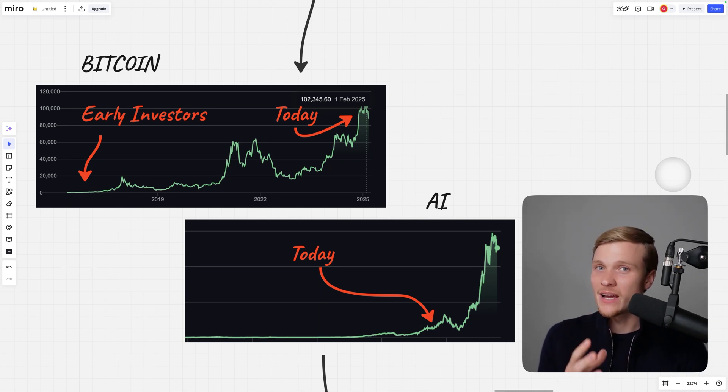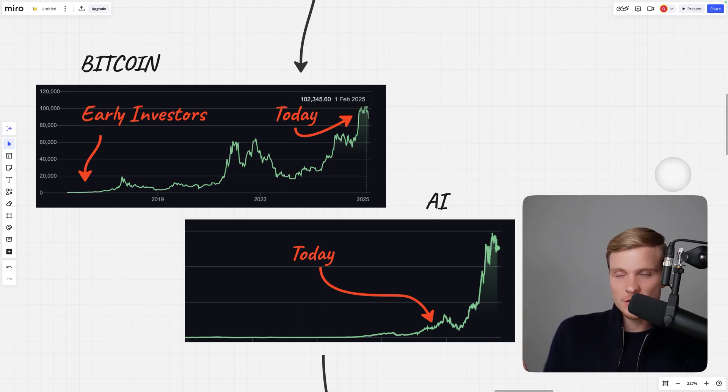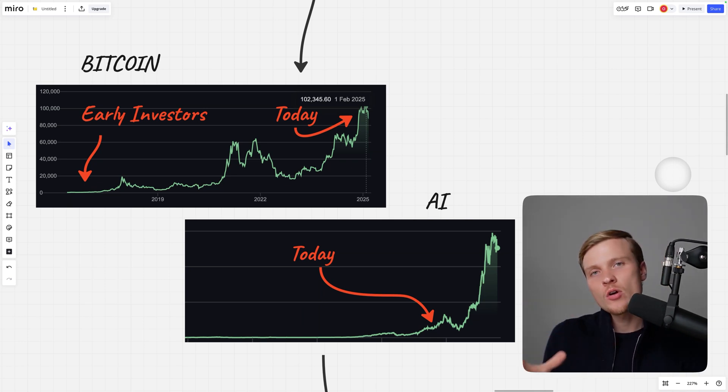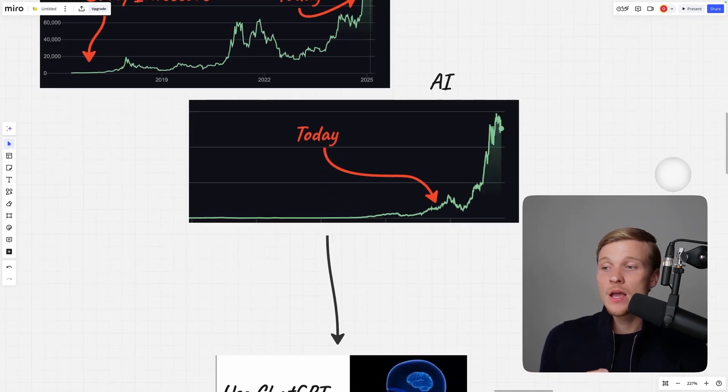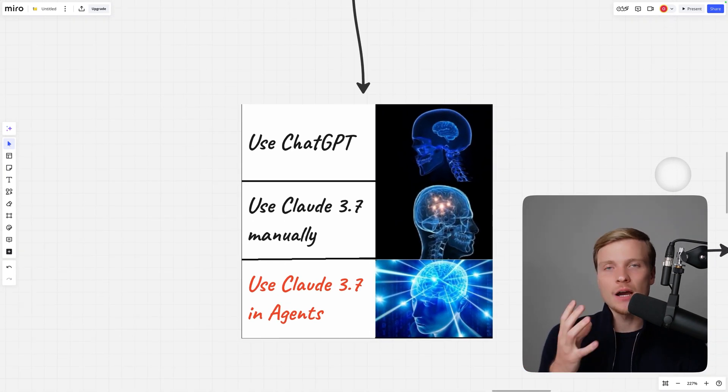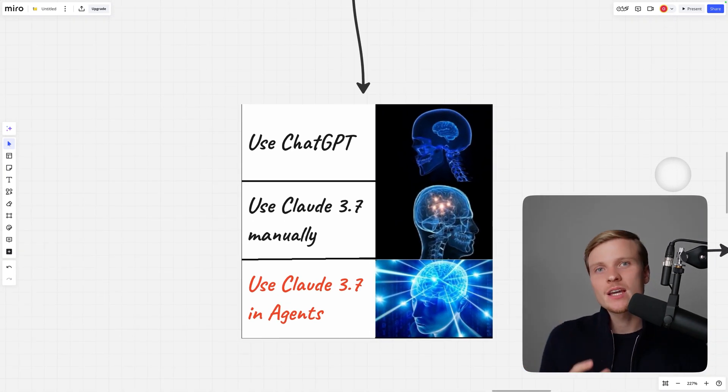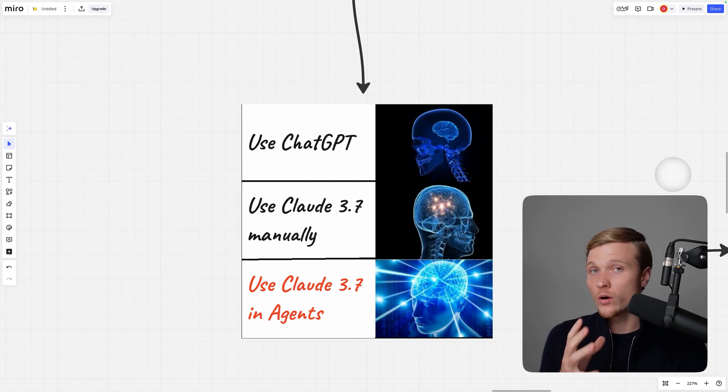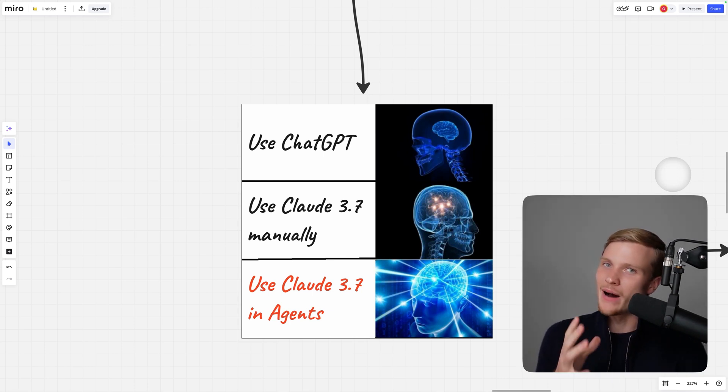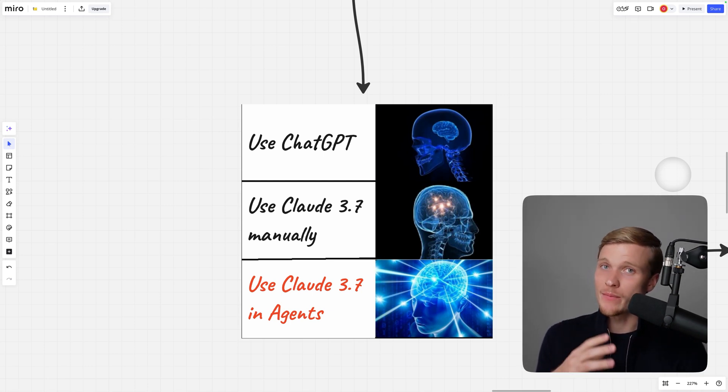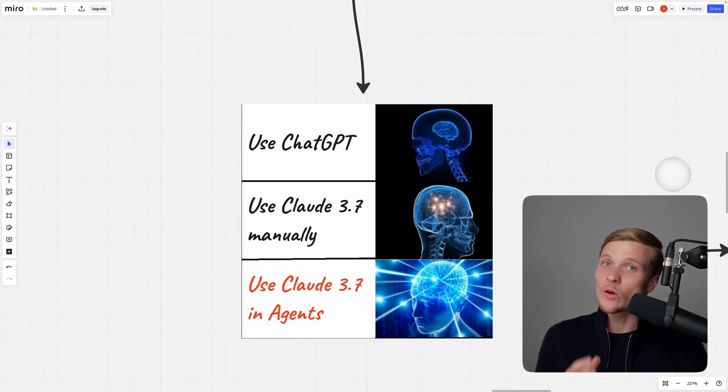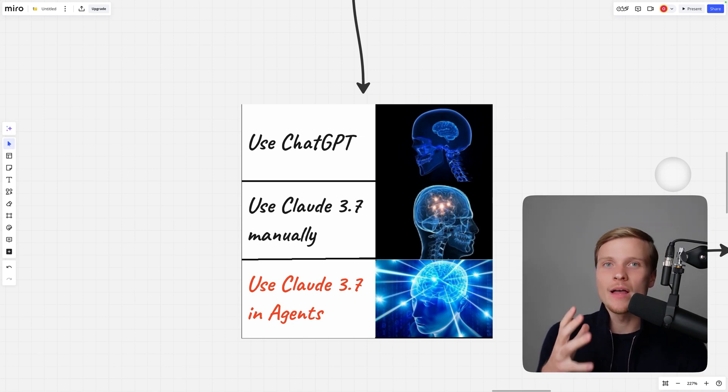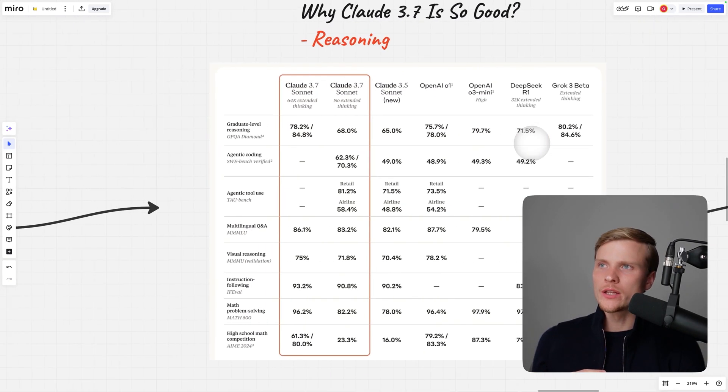Just like how early Bitcoin investors turned a few hundred dollars into millions, watch until the end to discover how Claude 3.7 can transform your workflow today. It's impressive on its own, but when powering an agent like mine it takes your productivity to a whole new level.